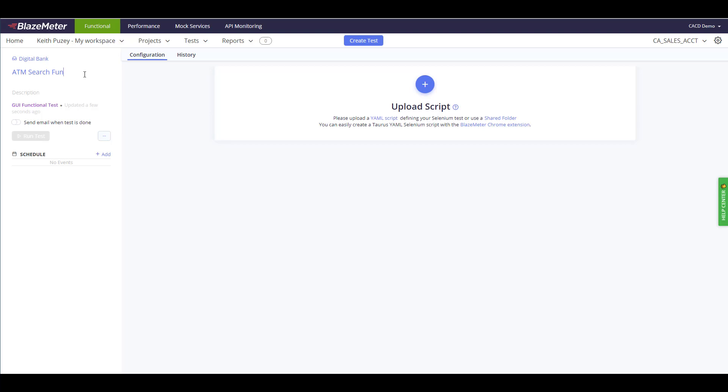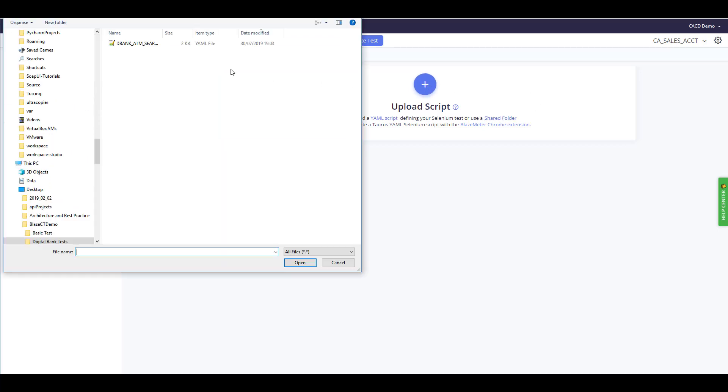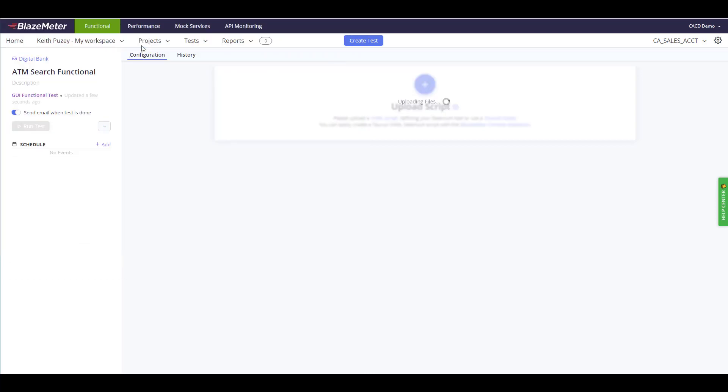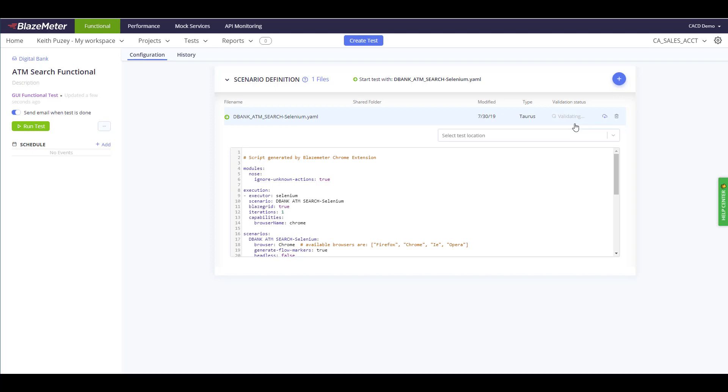So, ATM Search Functional. We have the option to also enable an email so when the test runs the results will be emailed to the user, so we're going to turn that on. The next step is to actually upload that test script, so I'm going to click the upload button and select the test that we recorded earlier. Now that's been uploaded, and you see the right-hand side it's currently being validated. That validation is to confirm the test script is valid and there's no inconsistencies in the script. When that passes, basically we're ready to run the test.